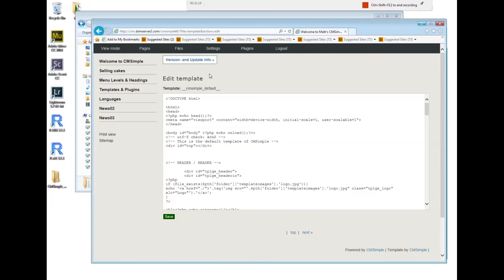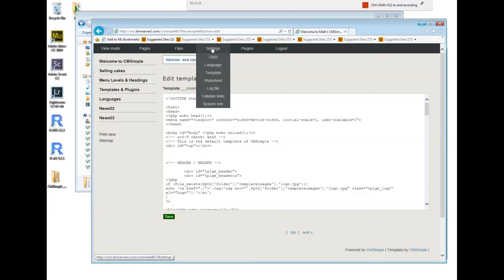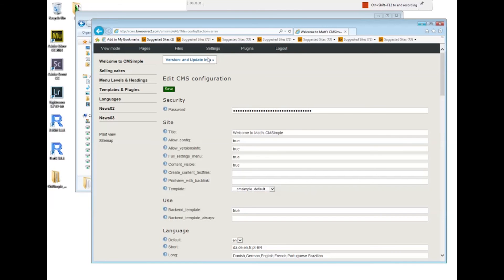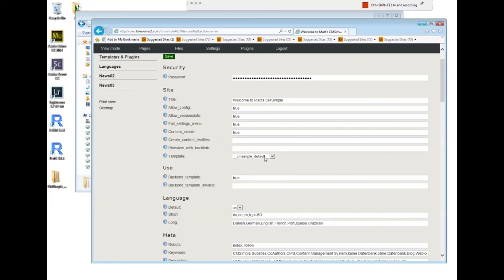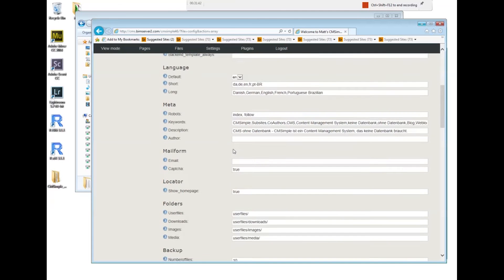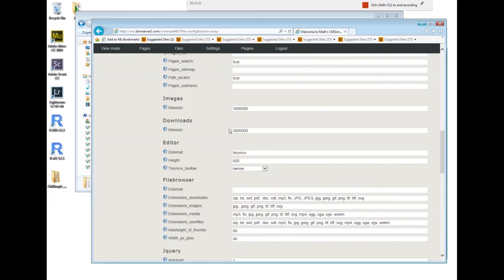Let's go to the template settings. We can change it if we have some knowledge of HTML. We can go to the CMS settings. There's only one template installed at the moment. If I had another template installed, I could just change the look of the page immediately.